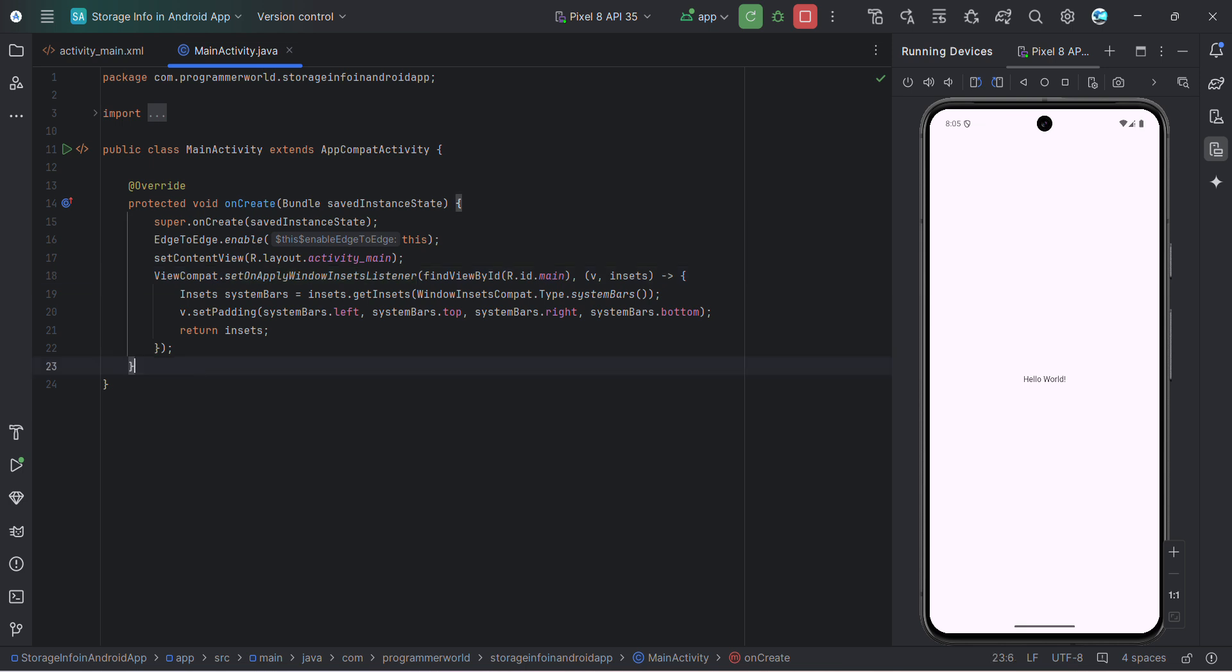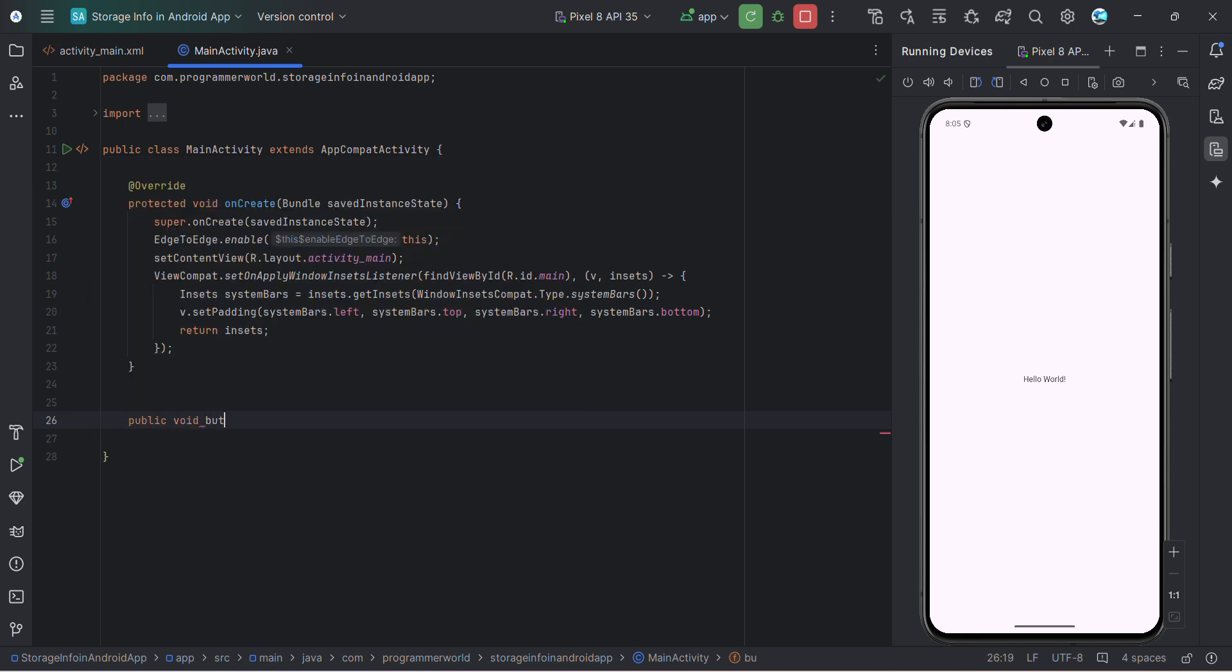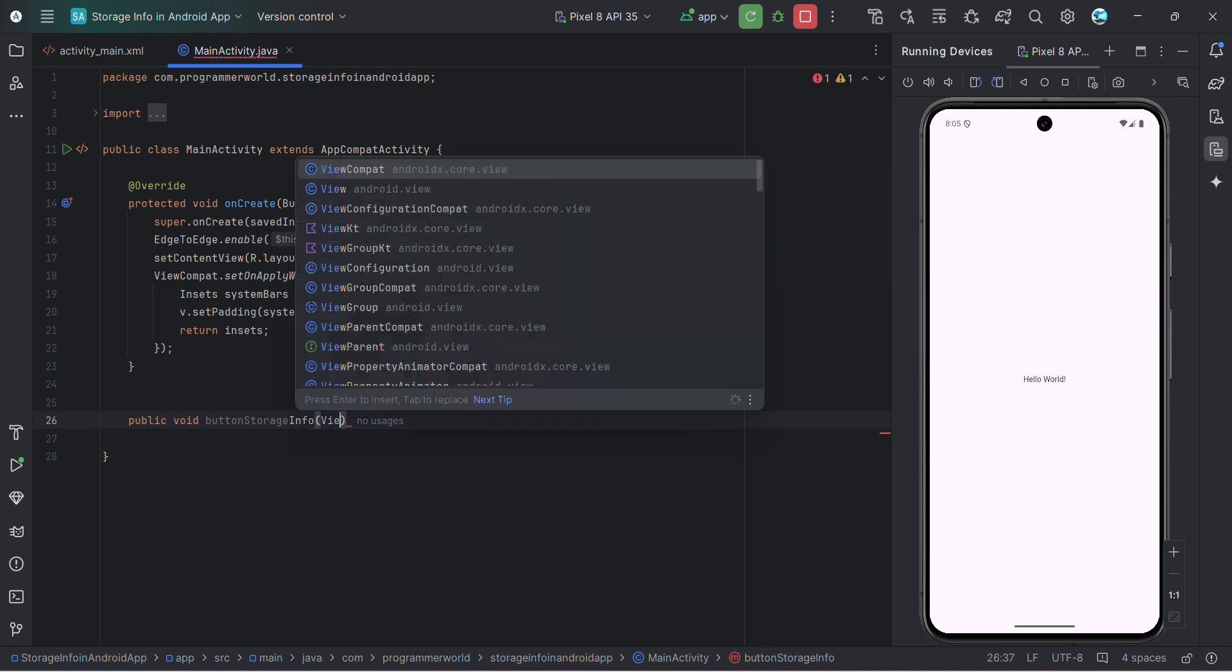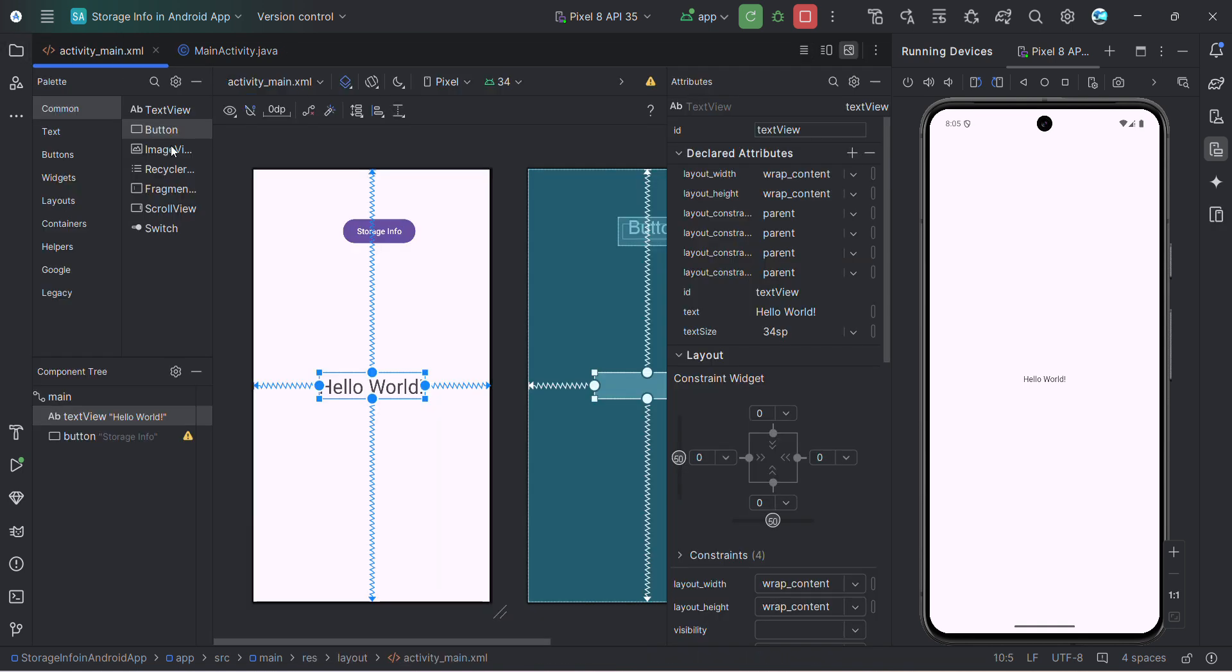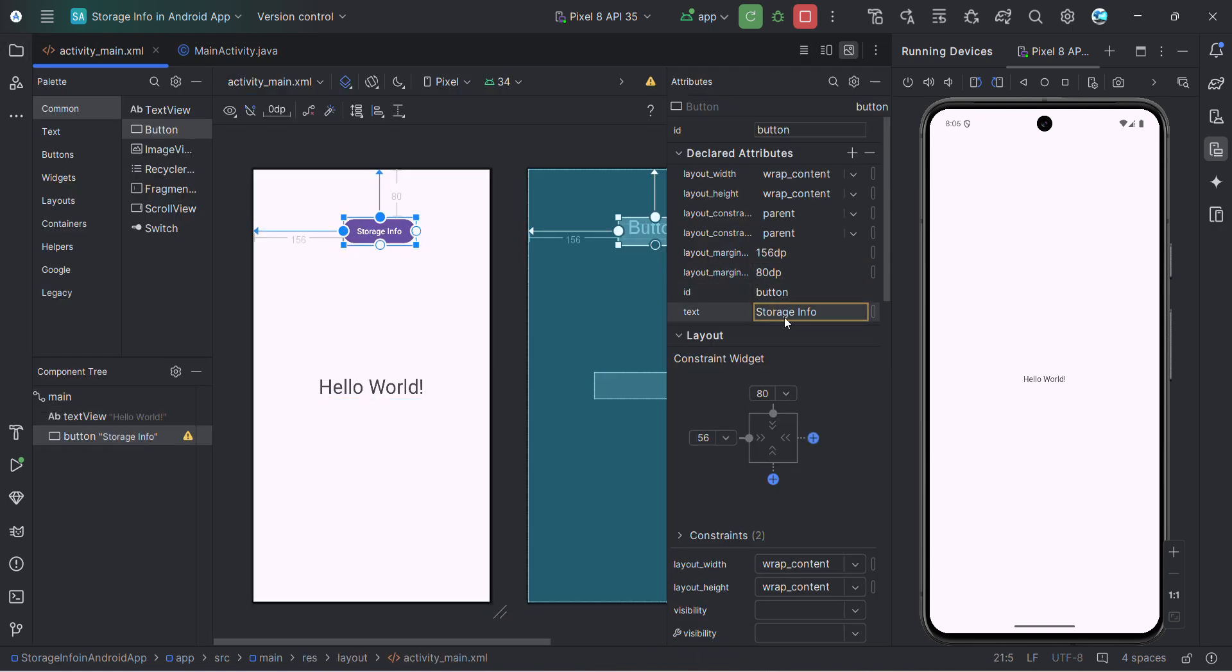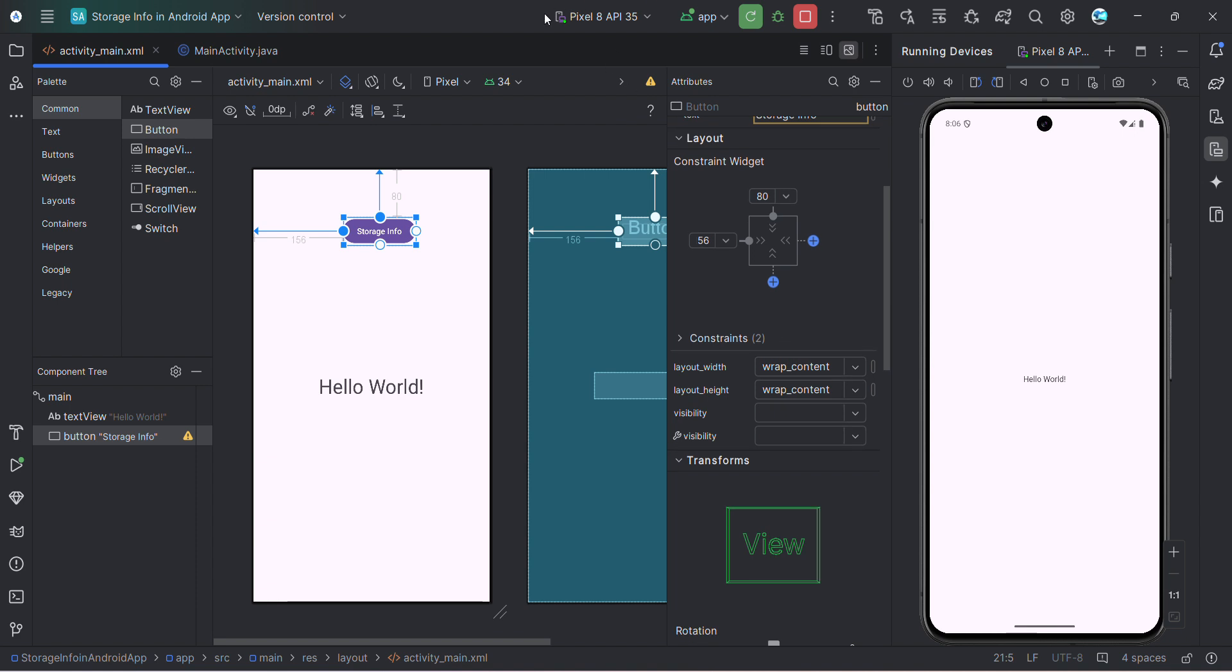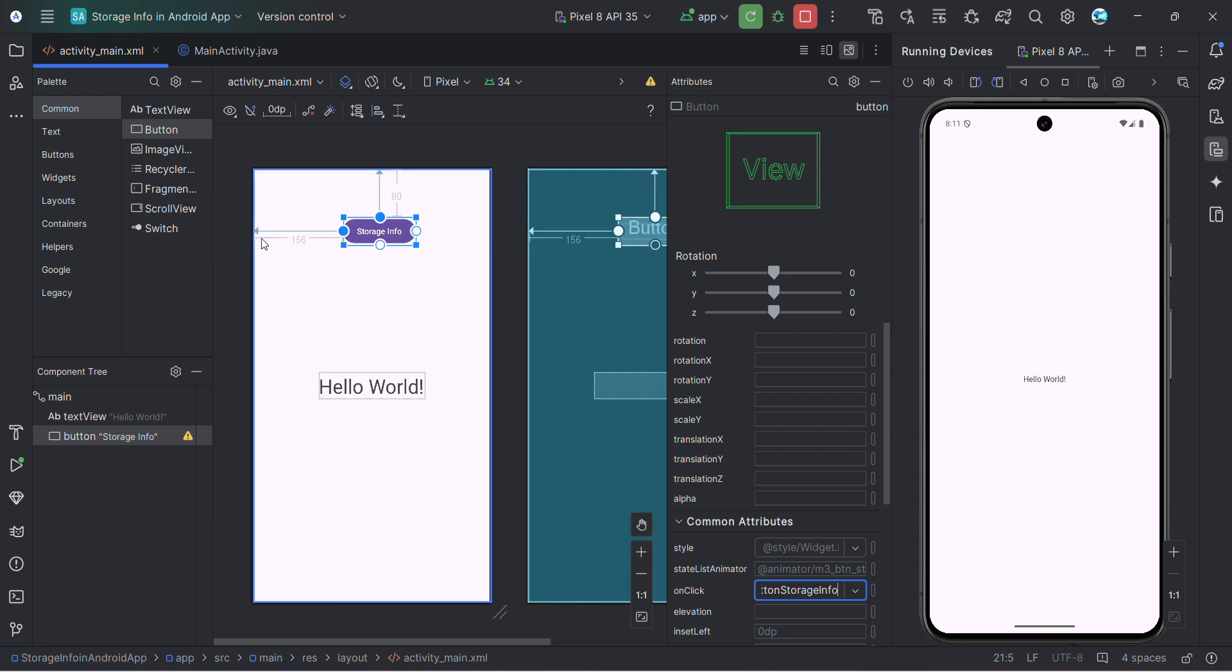So over here, first and foremost, I'll create a method. public void button storage info and view so that I can go and associate this method to my button on click attribute over here. And here in the on click attribute will associate it with that particular method name.